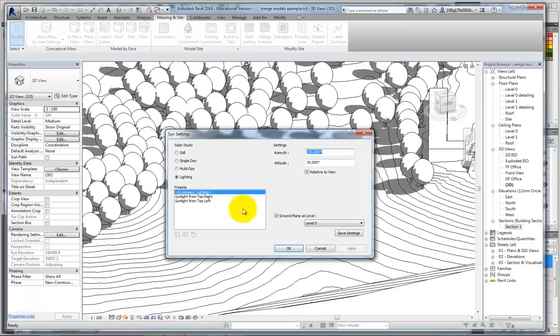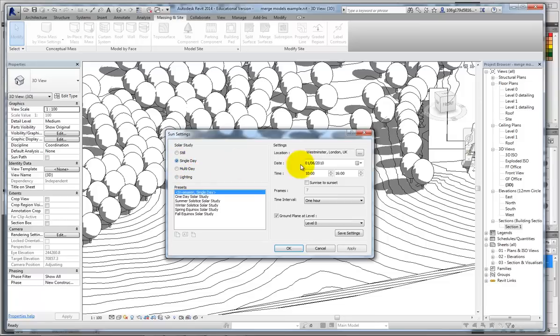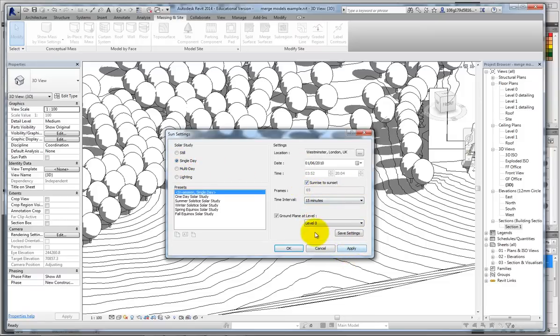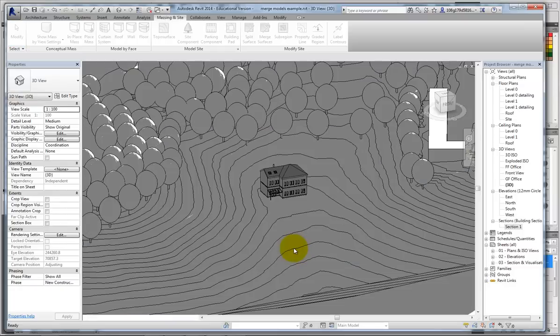Go to sun settings, single day, sunrise to sunset, every 30 minutes. Level 0 as ground plane, apply, OK.